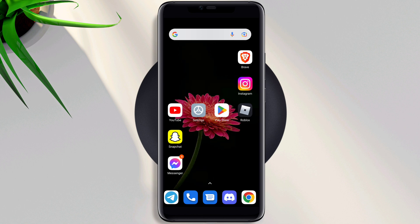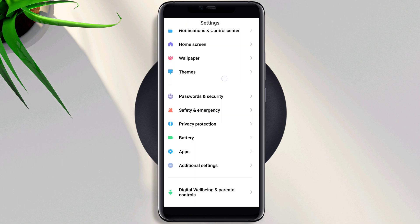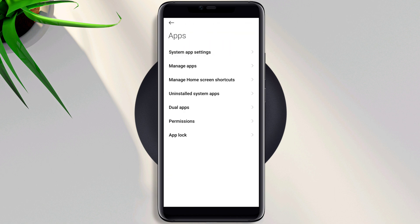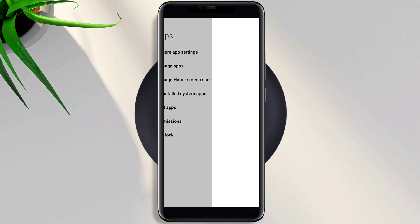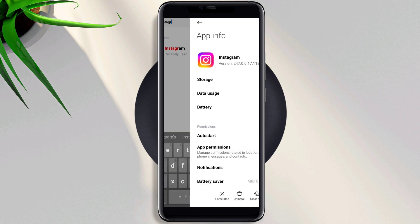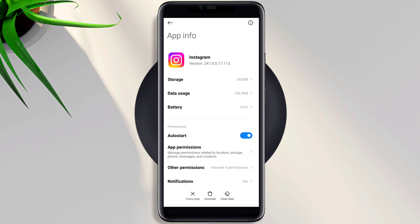Now follow the second way. Open Settings, scroll down, tap Apps, tap Manage Apps, search for Instagram, tap on it. Now first turn on Auto Start.